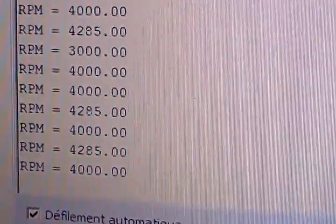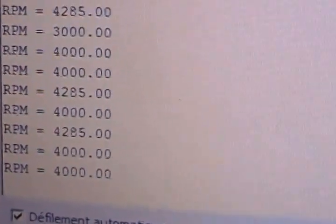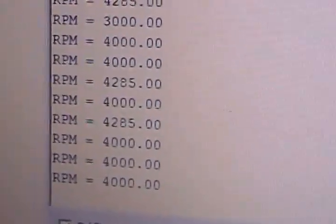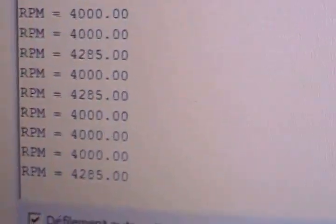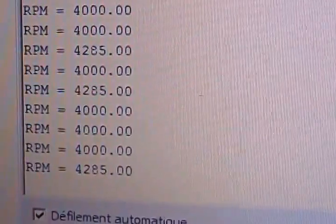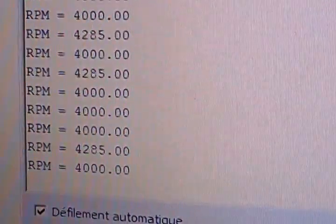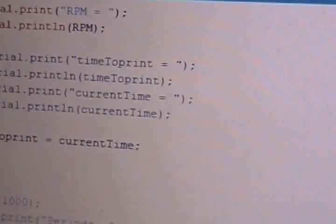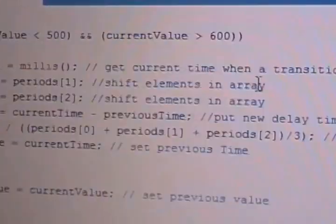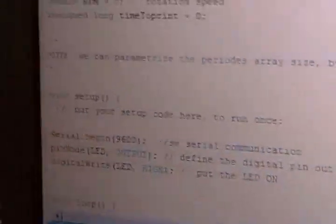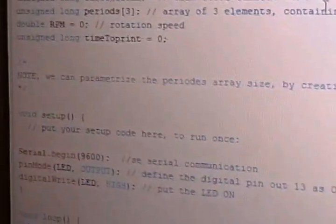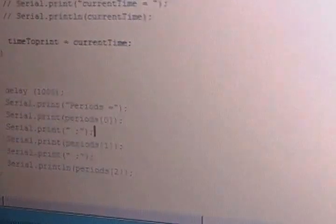I will document this prototype and publish the code and give you the link in the video below. This is the sketch here. It's not a very large Arduino sketch.